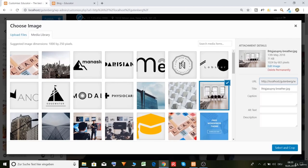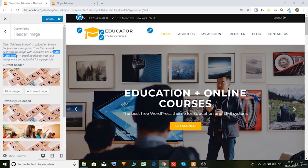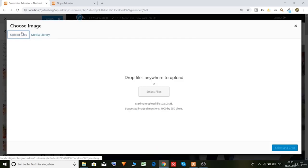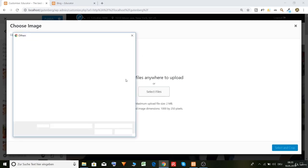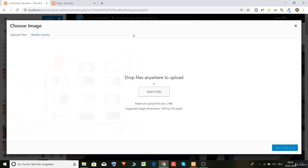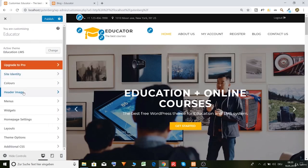And for example select one. But it should be the size 1000 to 250 pixels. So you can just add an image, click and upload files and upload your files. But don't forget the dimensions should be 1000 by 250 pixels. Okay, let's go on.